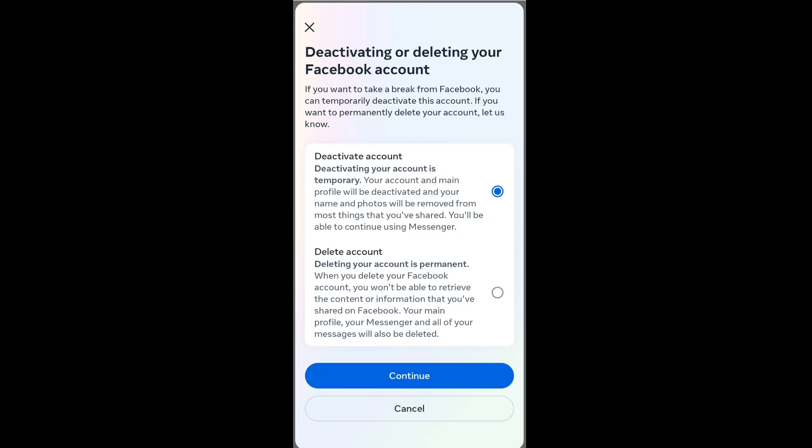Here we are given two options: one is deactivating our account and the other is deleting the account. The difference is if we deactivate our account it is just temporary and we can recover it back. But deleting is permanent — once deleted, we can never recover our account. So just think twice before doing anything.